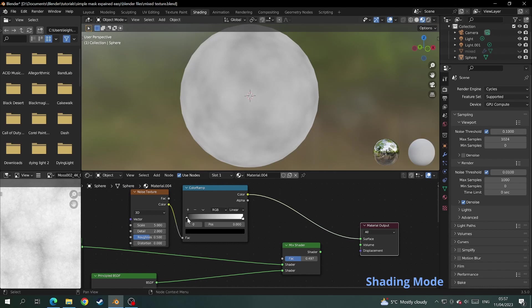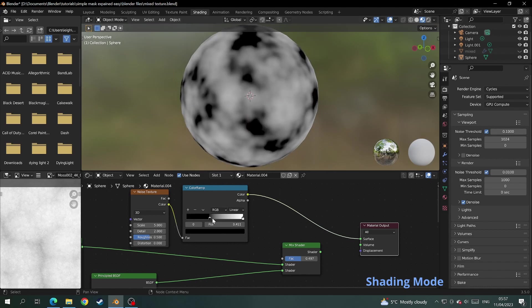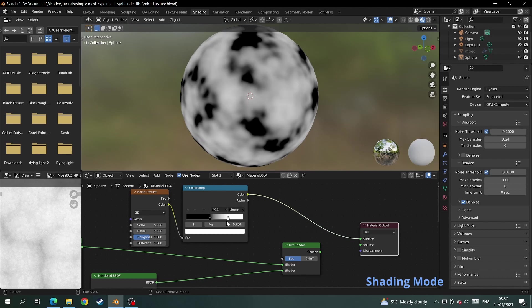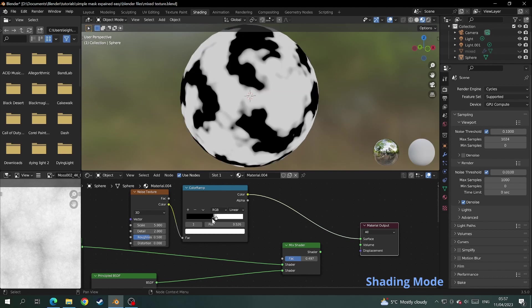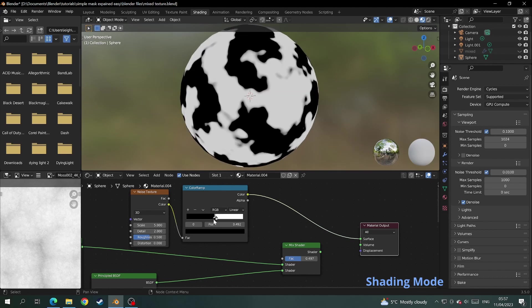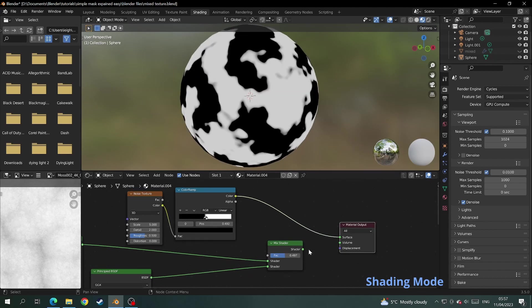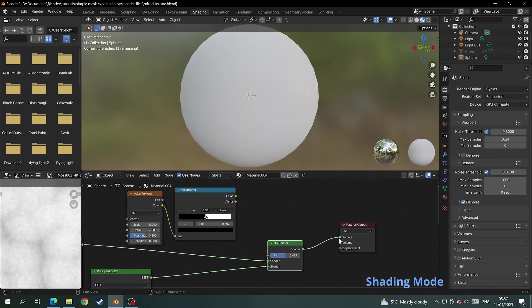This way when we play with the color ramp strengths we can see exactly how it affects the noise texture which is our mask. And once the black and white is clearly defined on the sphere you can then re-attach the mix shader back to the material output.